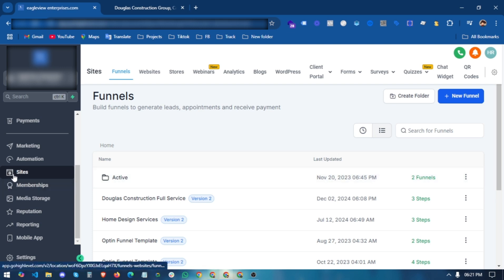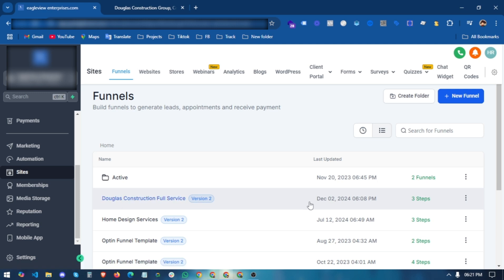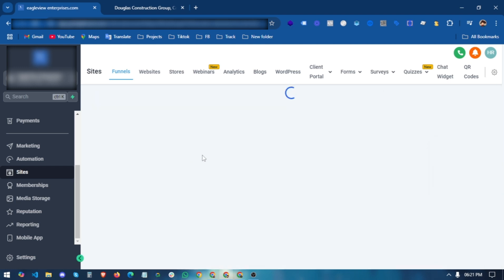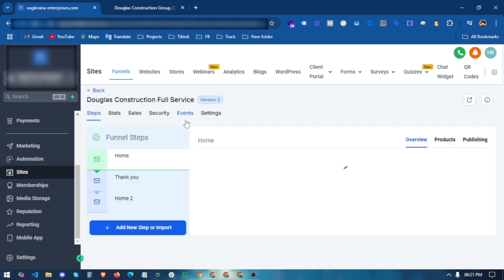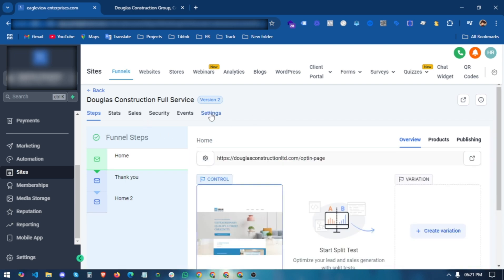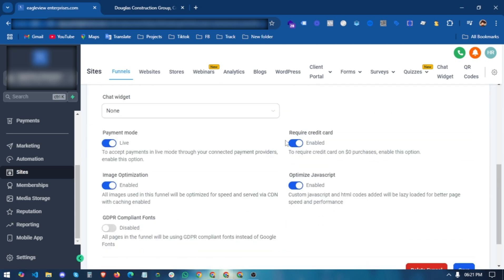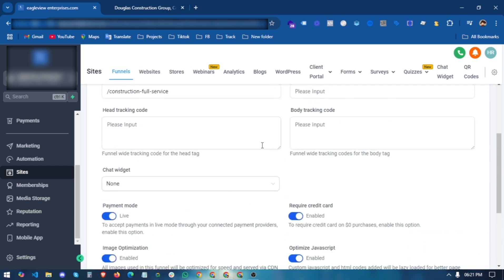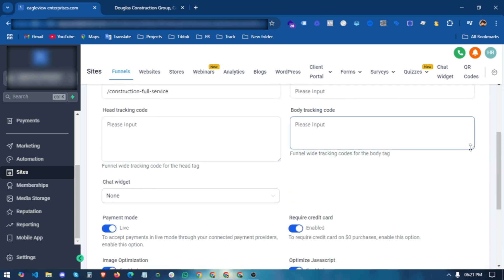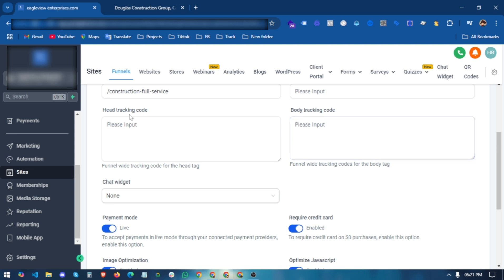First, go into the Sites section in your Go High Level platform, then go into the funnel you want to track. Select that funnel, and there is a Settings option — click it and scroll down.